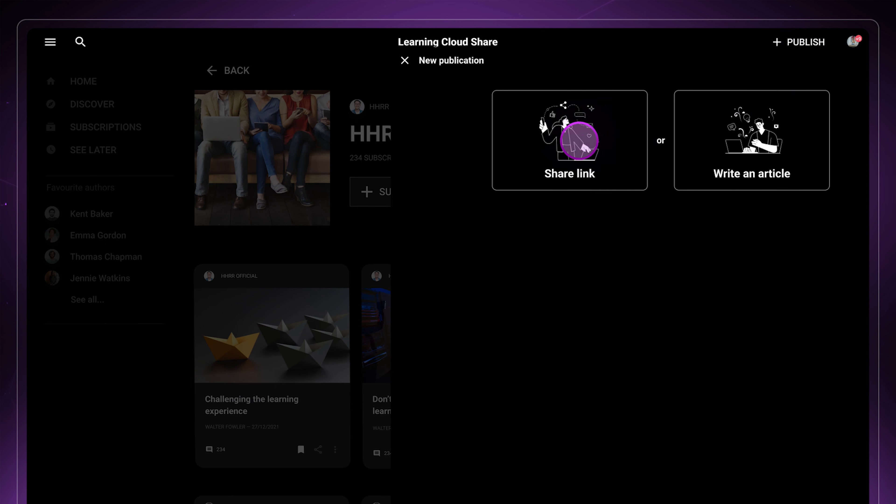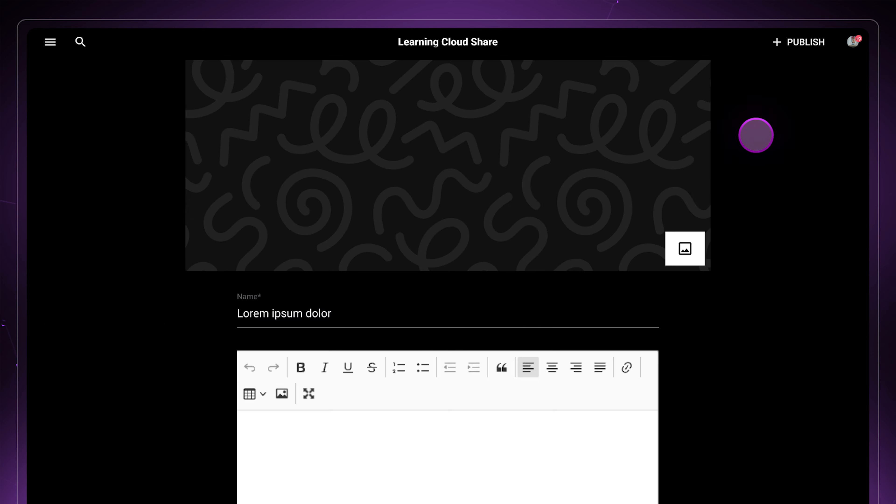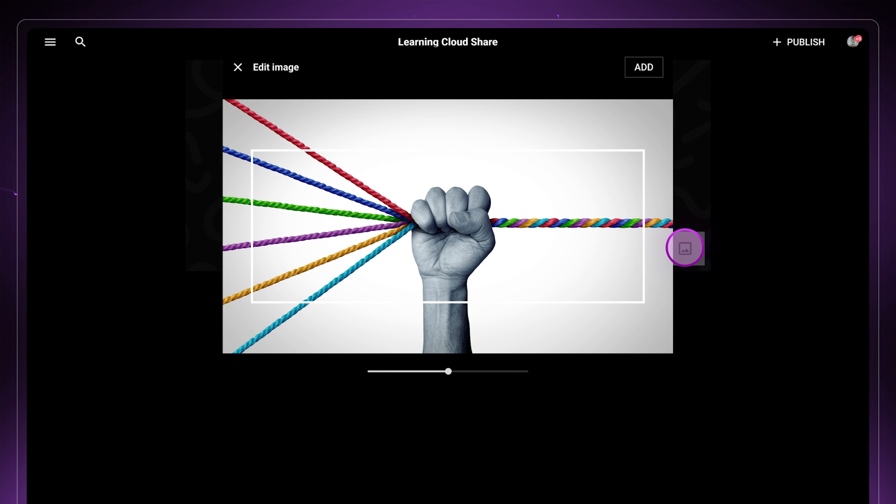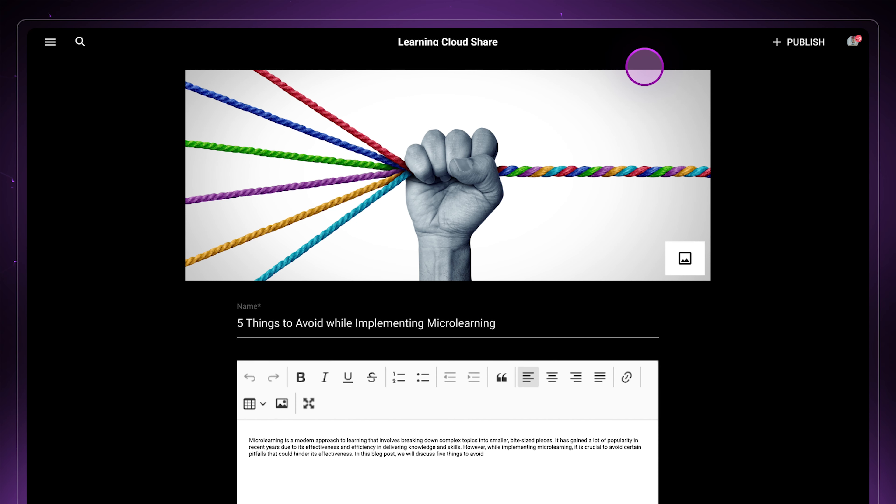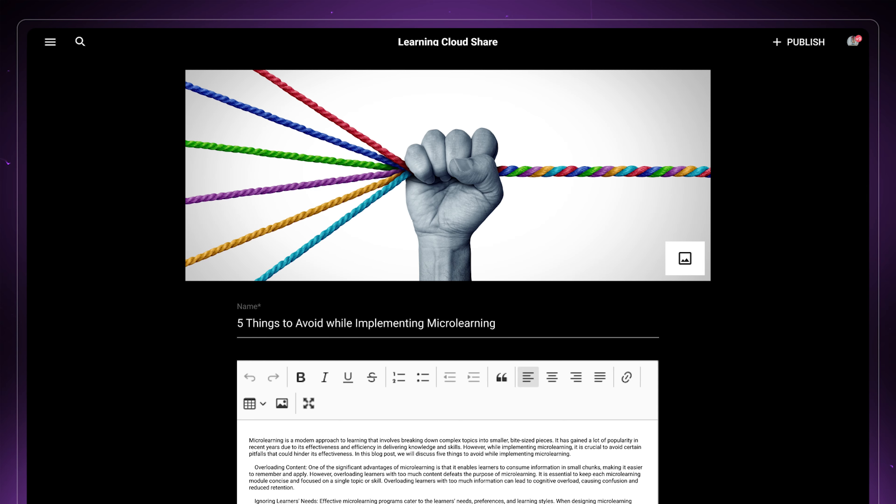It is as easy as on any social network. Authors can simply paste a URL of an external resource or write a post using the post editor.